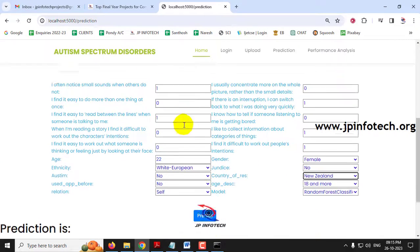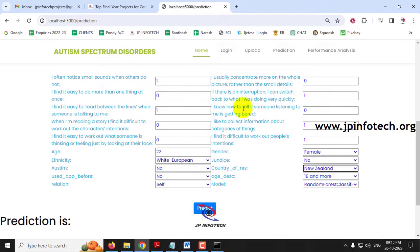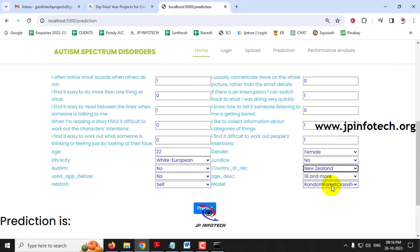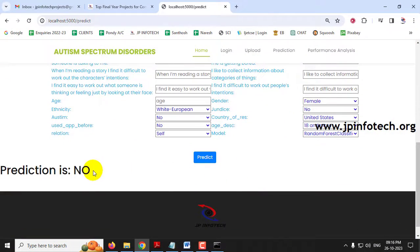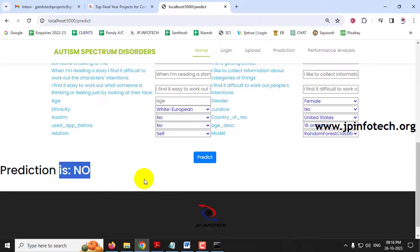This time I have entered the case with these values: age 22, female, White-European, jaundice no, autism no, country New Zealand, used app before no, age description 18 and more, relationship self. I selected Random Forest Classifier and clicked the prediction button. You can see the prediction result is No, which means there is no Autism Spectrum Disorder for this person.